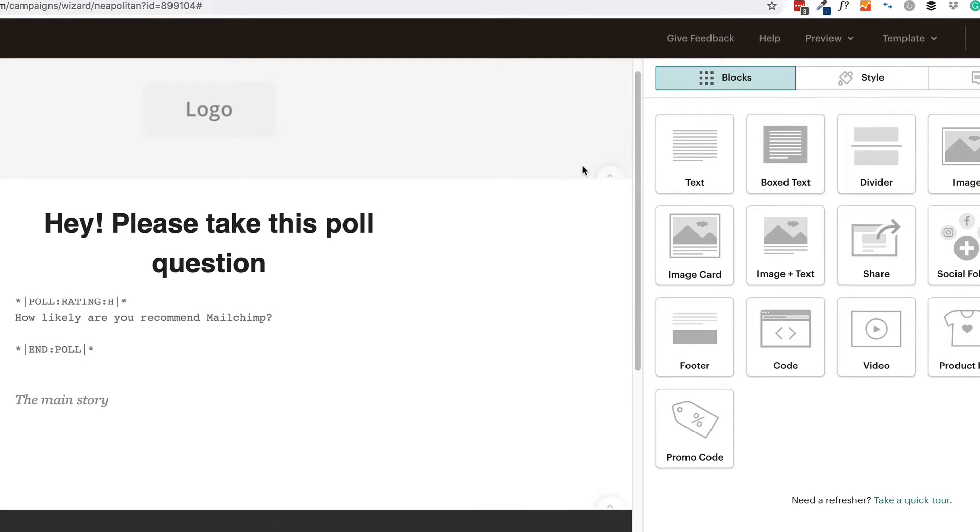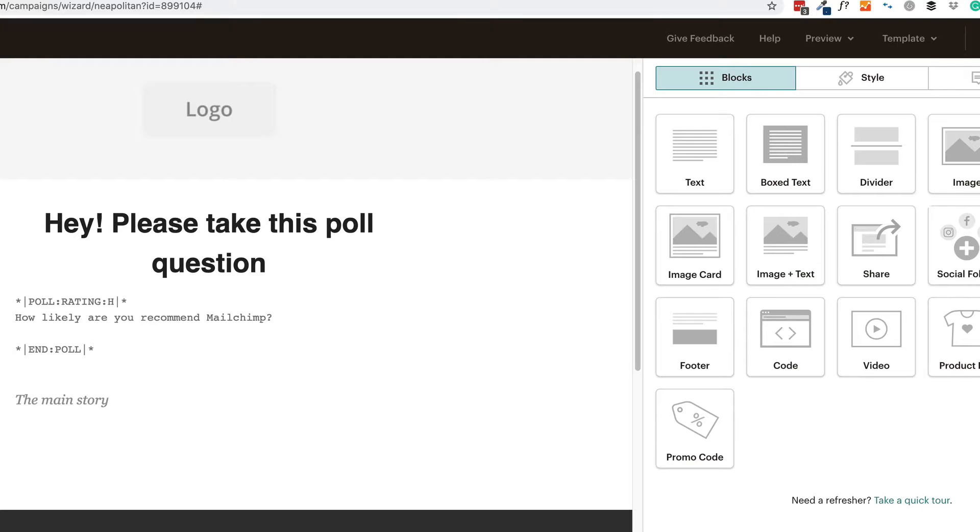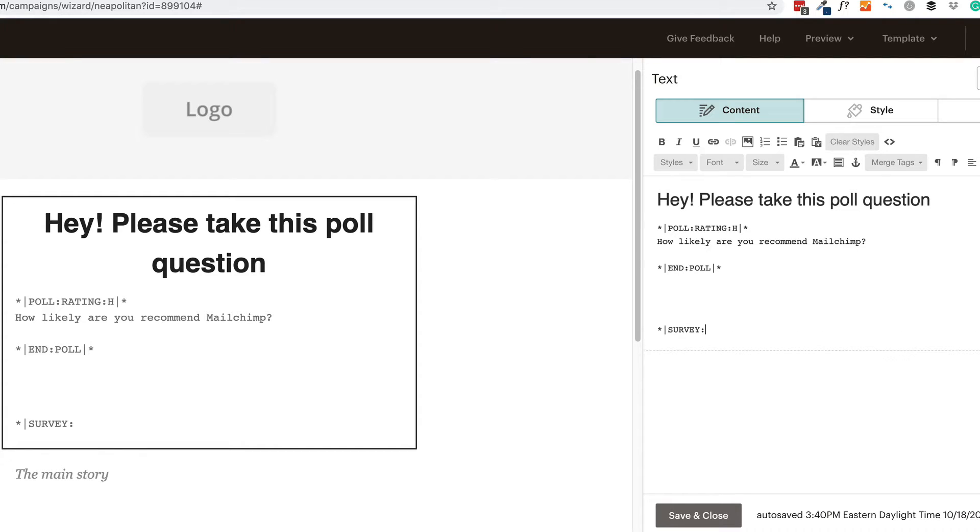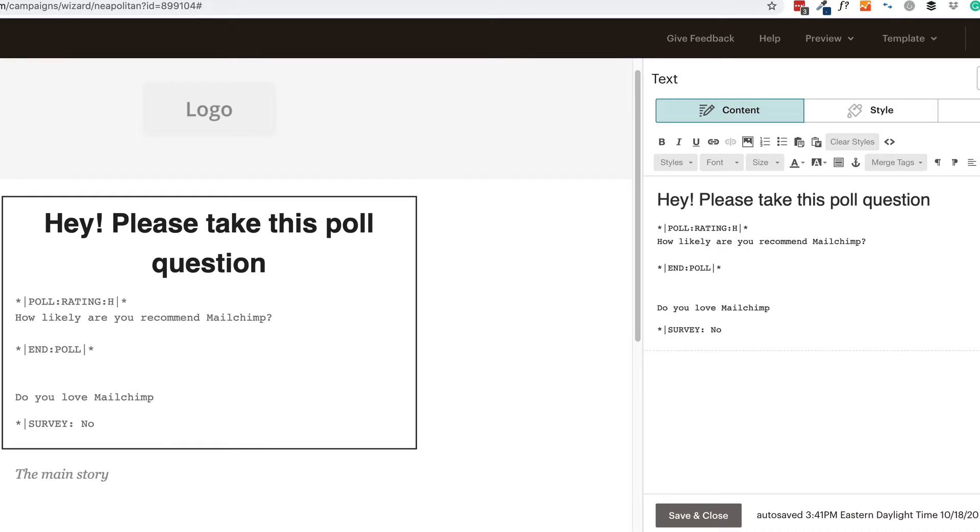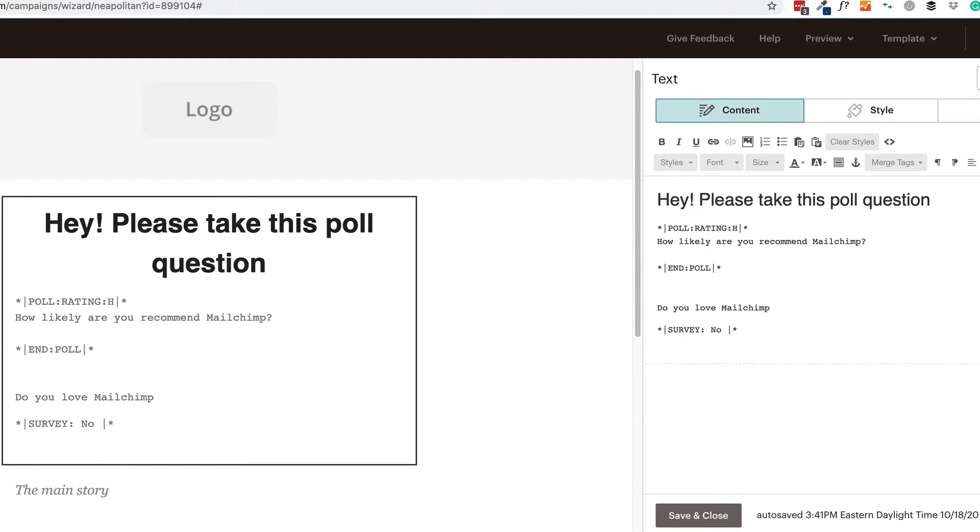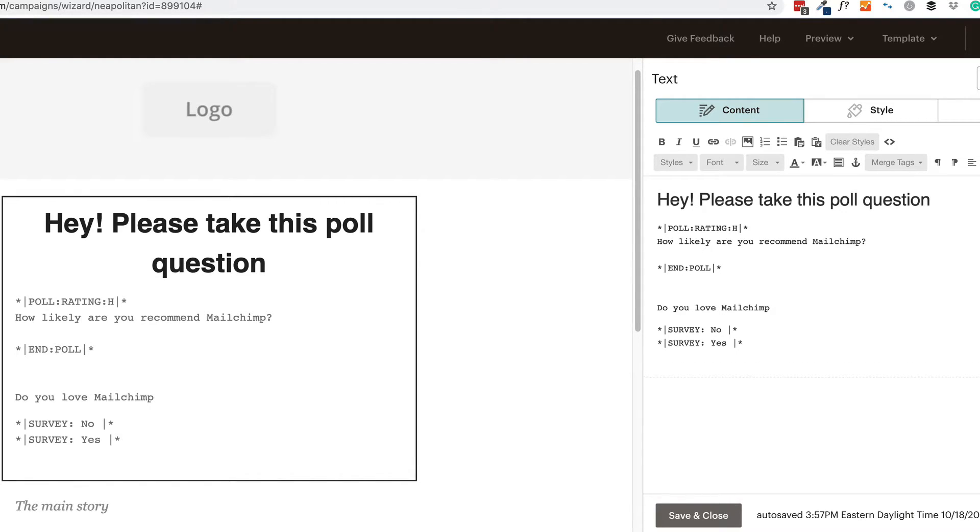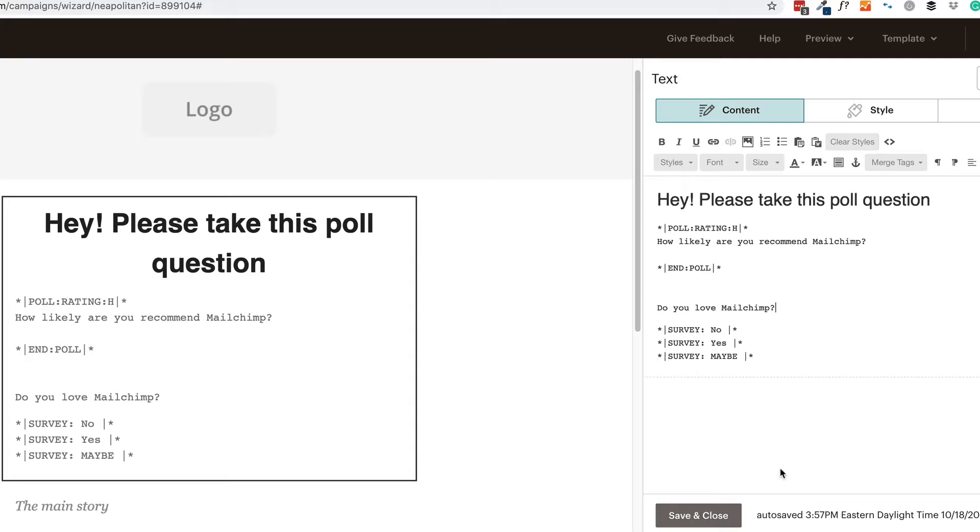And then we're going to add in a survey. So we'll go back into here and we'll add in our survey merge tag. The survey merge tag is to ask your subscribers a single question with a set number of responses they can choose from. And the survey is a little bit easier to remember. It's just survey followed by your answers to your survey. So let's say the survey question is, do you love MailChimp? And the survey questions could be simple as no. So that's our answer. And then we follow it up by that little bar pipe character. And then we end it with an asterisk. And then we'll say yes. And maybe just for fun, maybe. So we have one question for our poll and we have one question for our survey. Let's click on save and close.